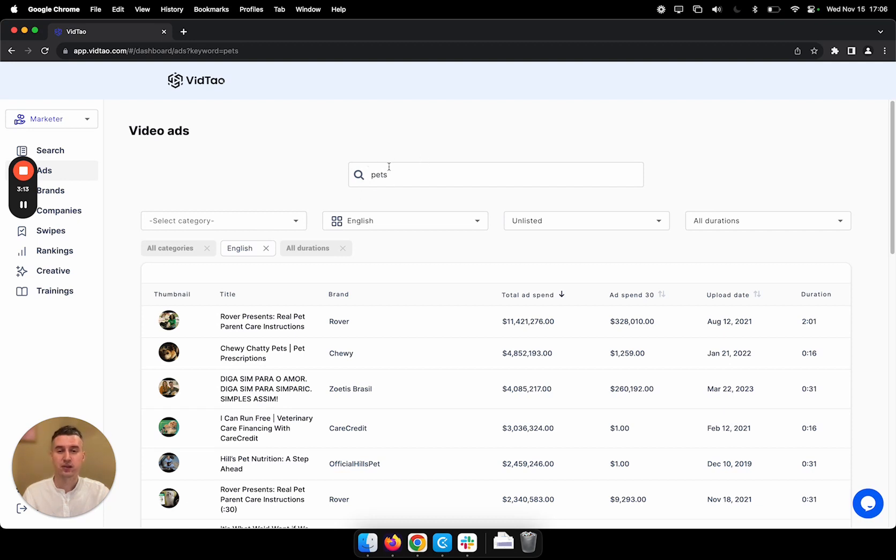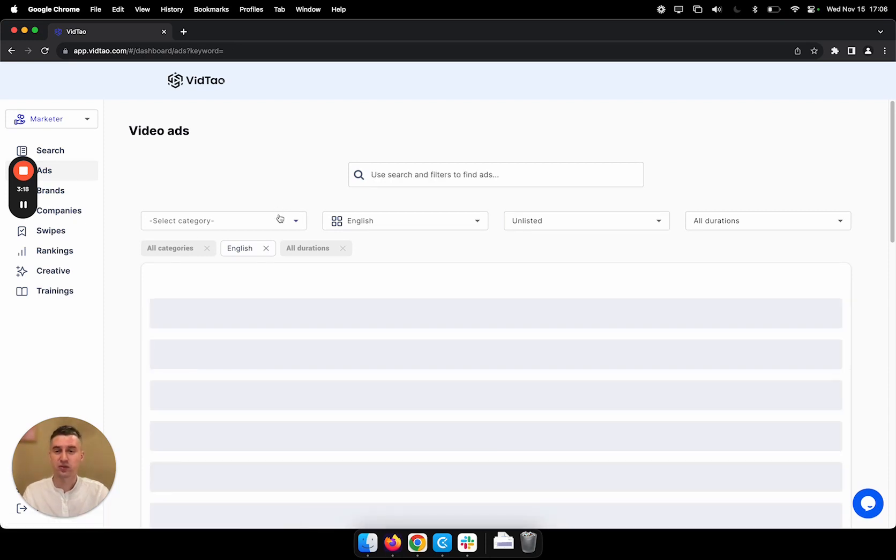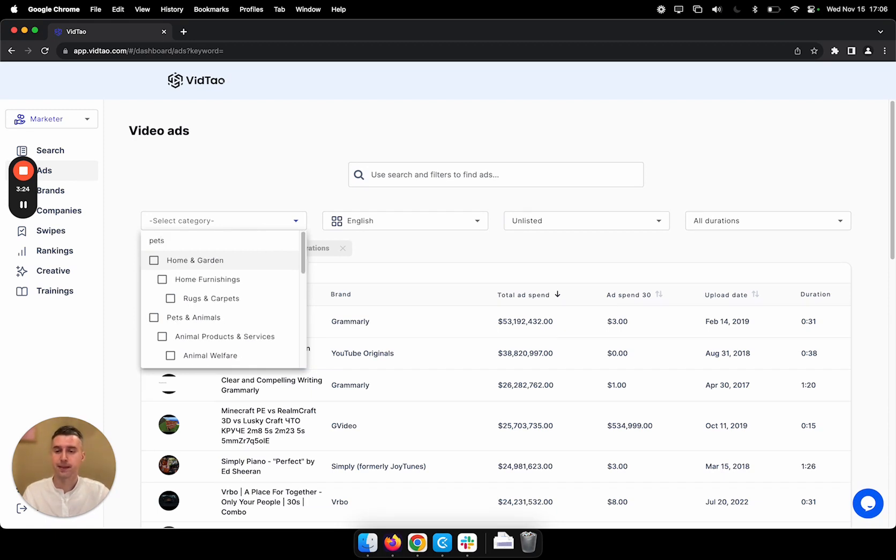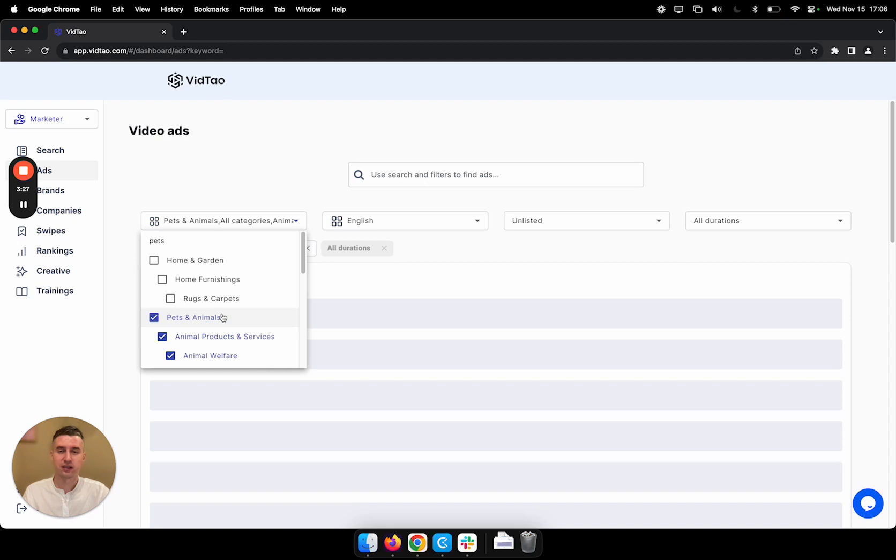So this is the first method of finding your video ads, but you can also try the categories. So let's try to type in pets. Okay, pets and animals. Let's see what we get.